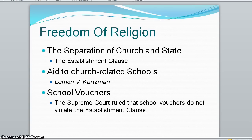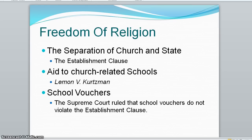Another ongoing controversy is whether school vouchers could be used for religious schools. Some states attempted education reform by granting student vouchers that can be used at any public or private school, including religious schools. The court has ruled that this is permissible; nonetheless, some state courts have held that vouchers violate state law.